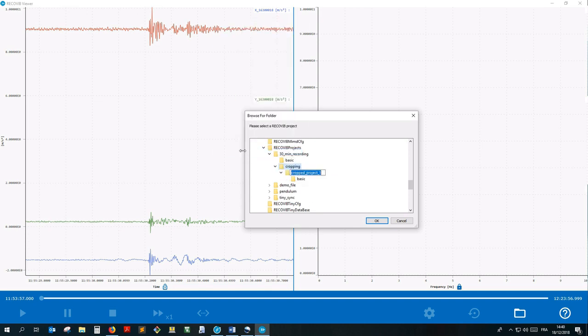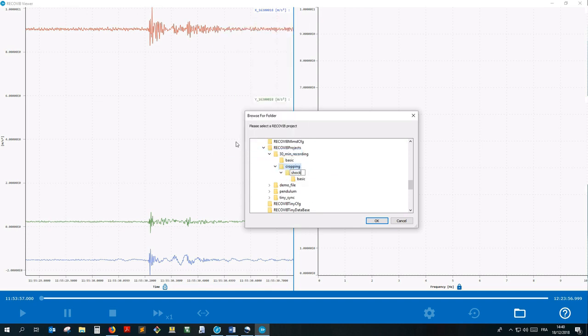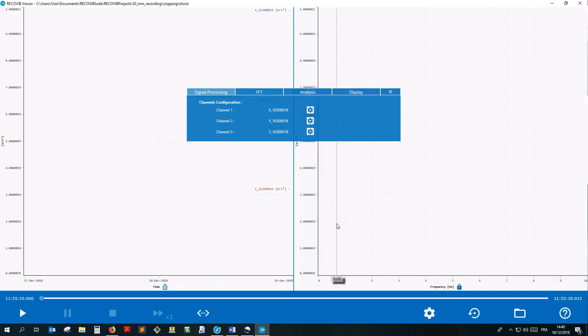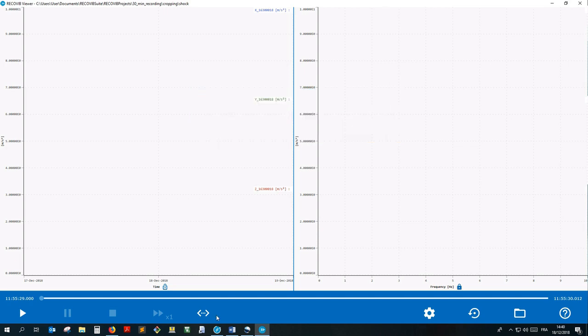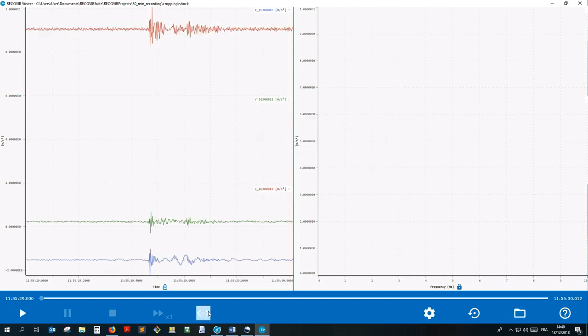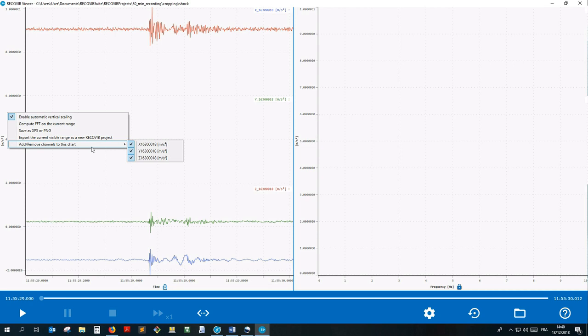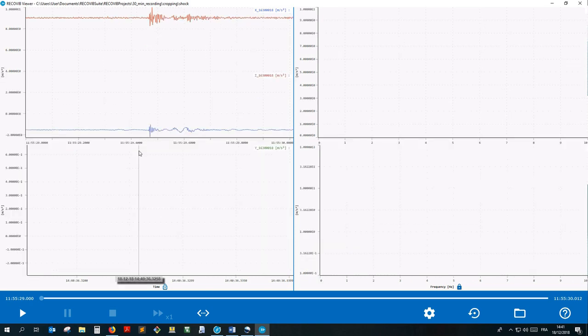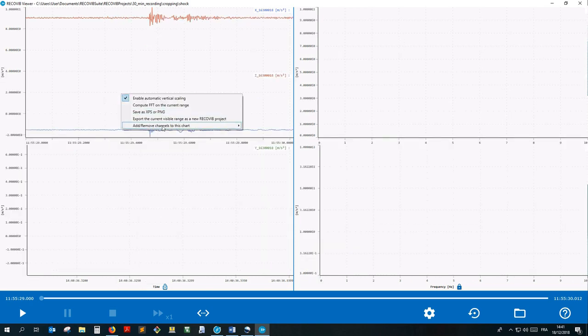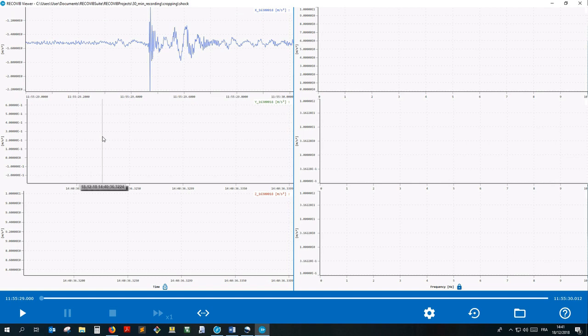Here it is. Let's rename it shock and let's open it. The last option in the time domain context menu offers the possibility to stack or unstack channels in charts. In my case, the sensor was a Recovi tiny which is a three axis acceleration sensor. Therefore, by default the three axes are stacked together in a single chart. If I want to have each channel in a separate graph, I can uncheck the channels.